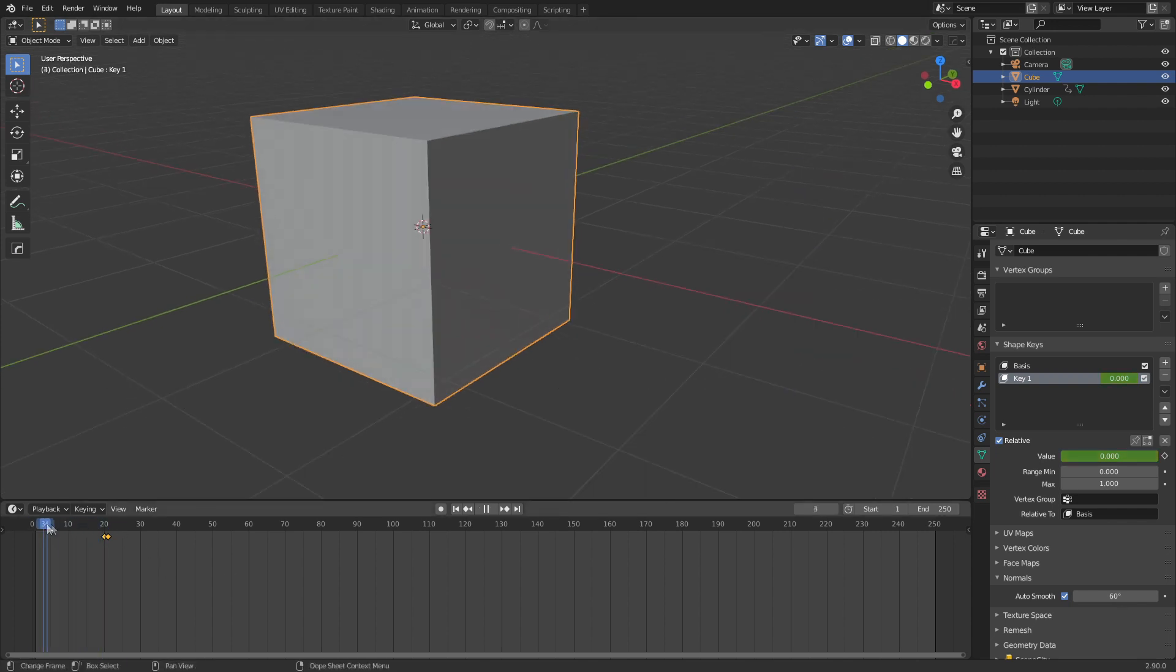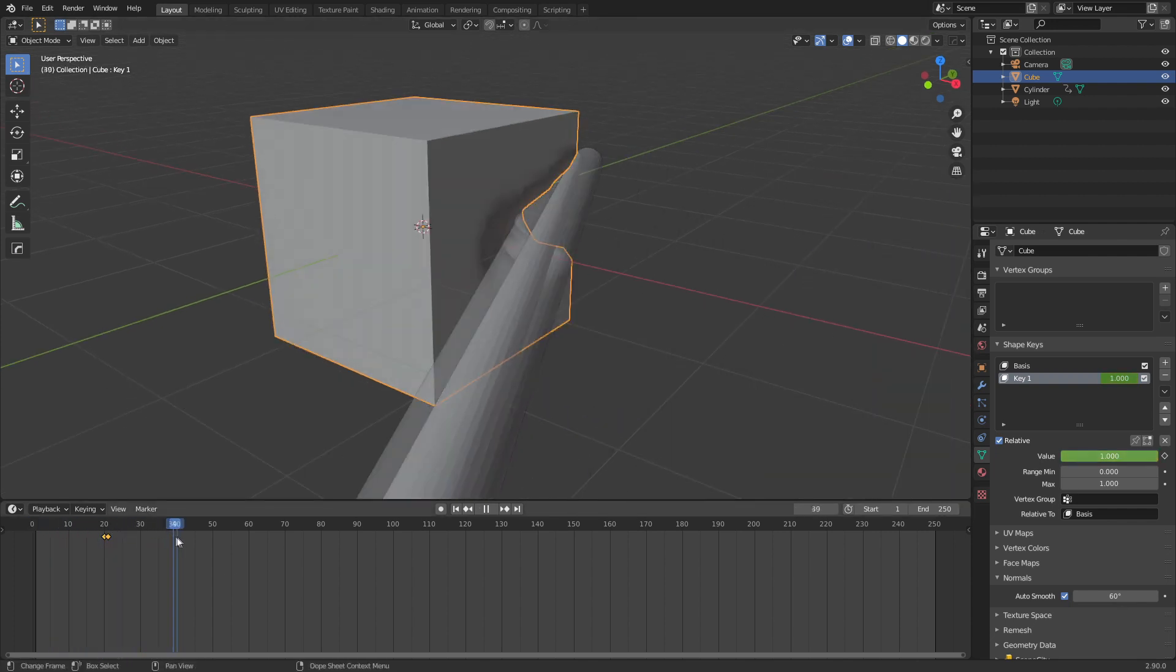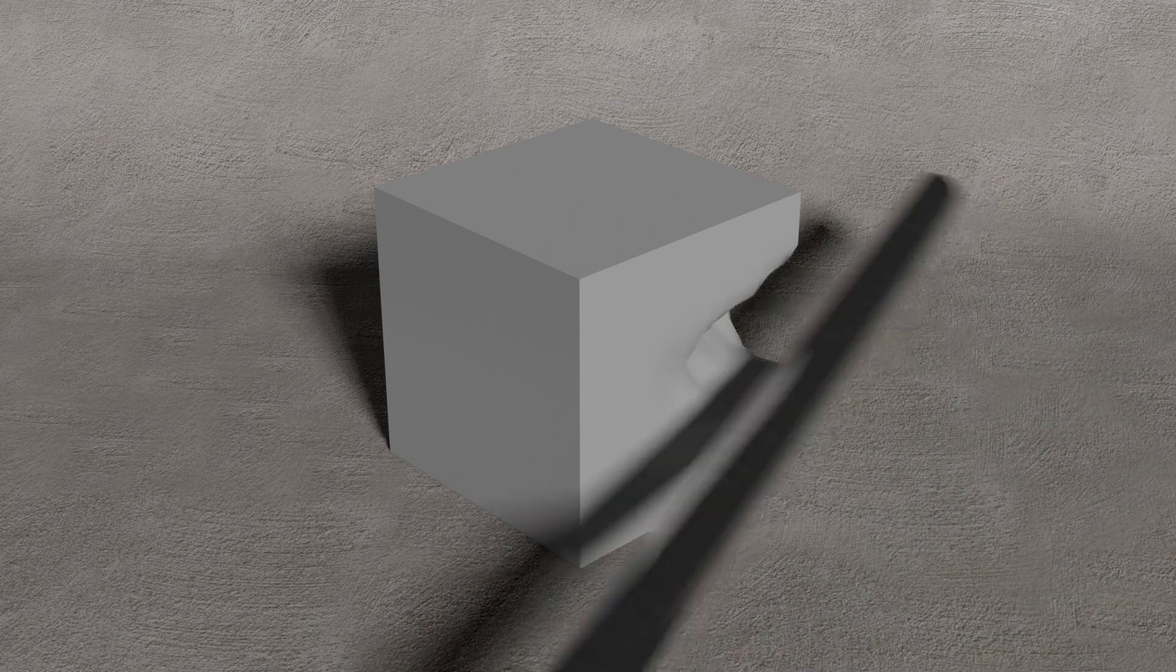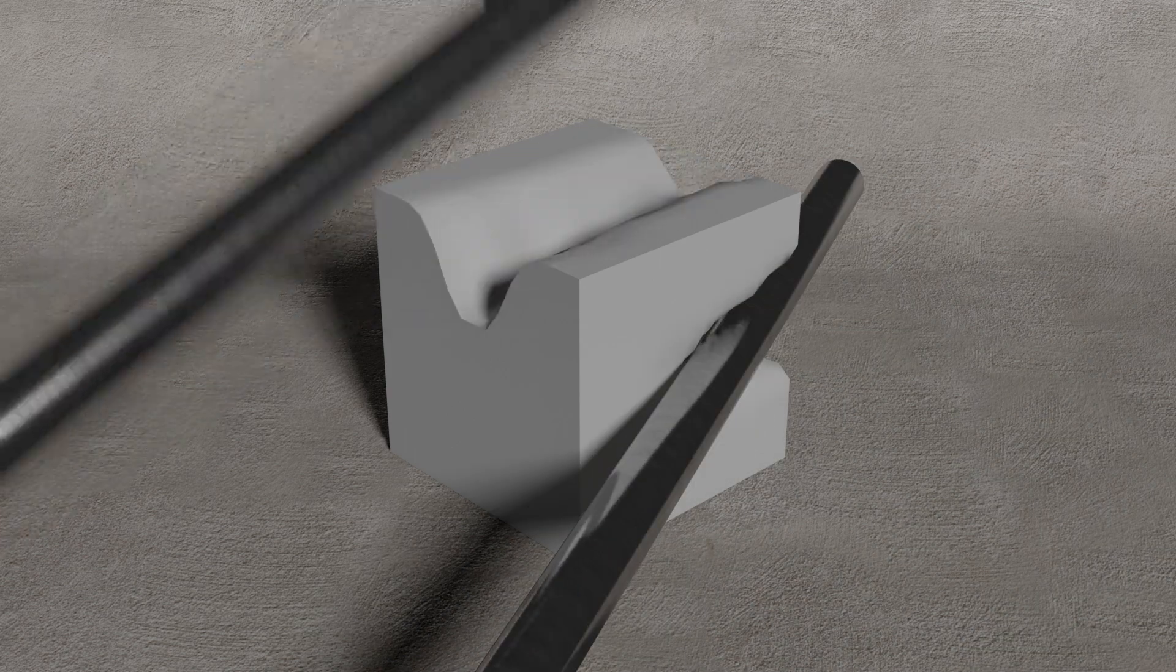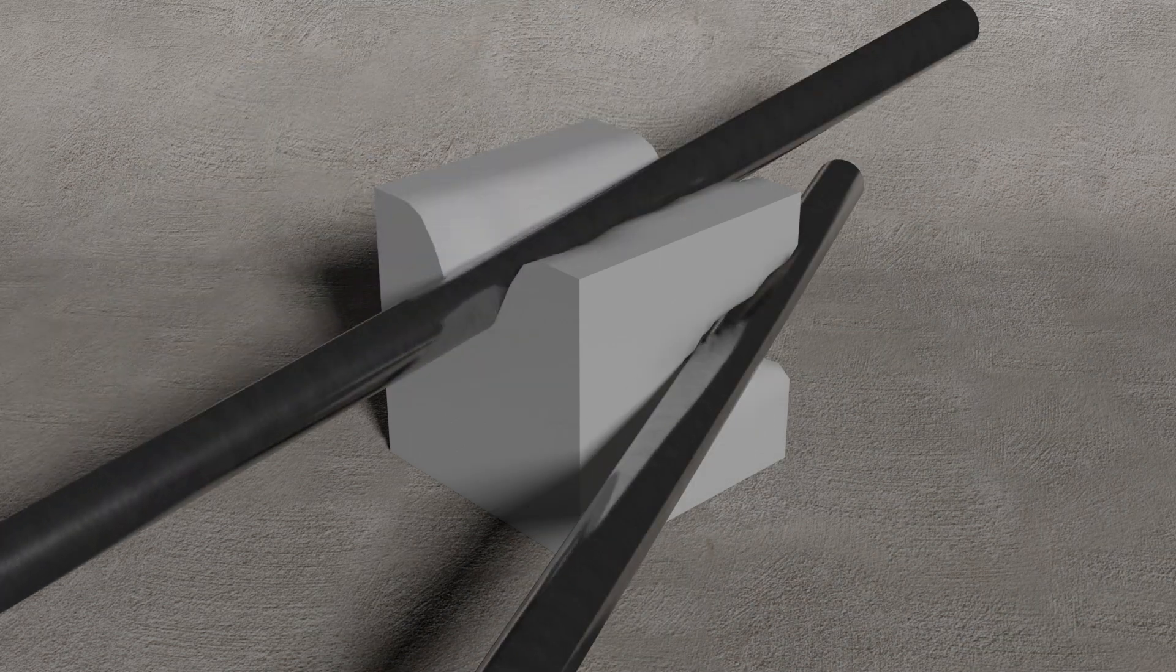And so now if we kind of scroll through, there we go. Pretty simple way of bashing the default cube.